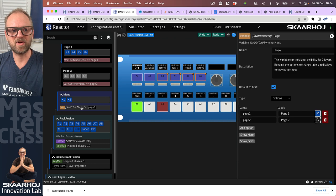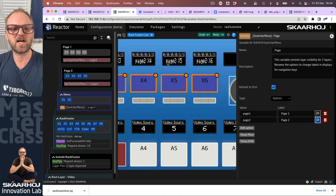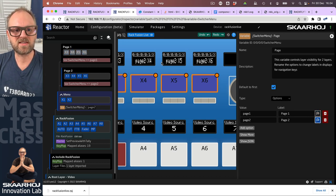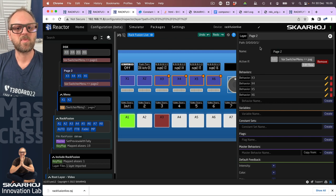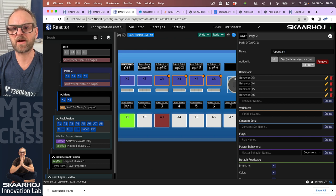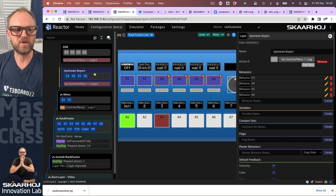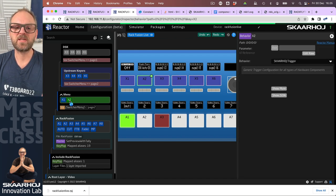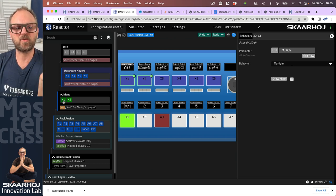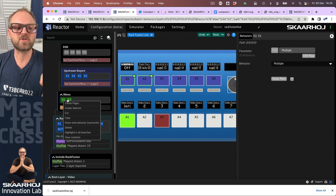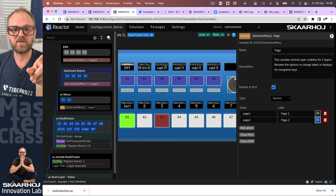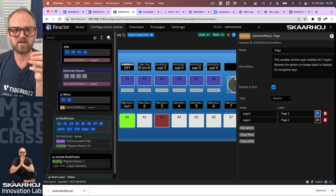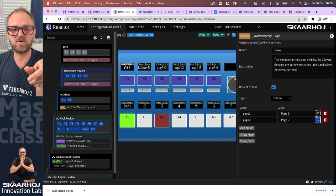If I go to the variable and change its value, you can see the visibility of these two layers changing. This is dummy content I put in. What I basically want to do is say page one is DSK for downstream keys, page two is upstream keys — you could also have one for macros, audio control, and so on. Notice that as I change the variable, these four buttons are the ones that change, while the other behaviors remain constant.